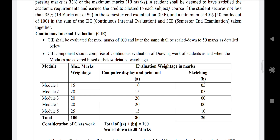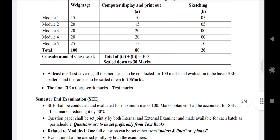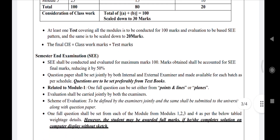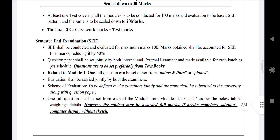A score out of 100 will be scaled down to 30. Similarly, for the remaining 20 marks, an internal test of 100 marks is conducted at the end and scaled down to 20. So the total internal marks will be 50 — 30 for classwork and 20 for the test.